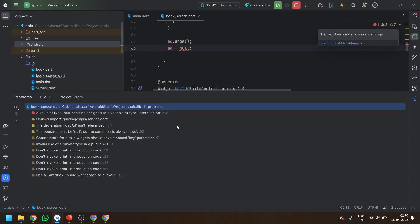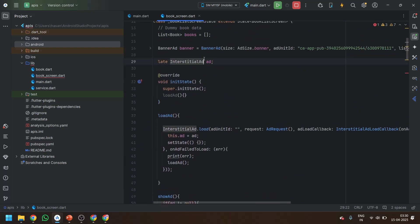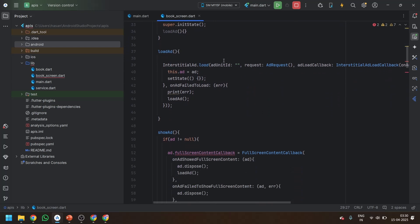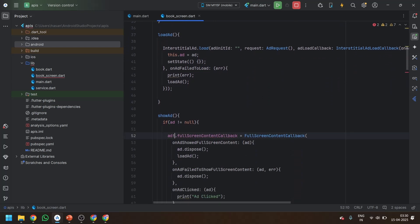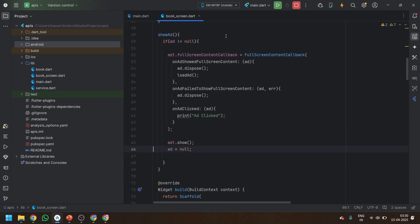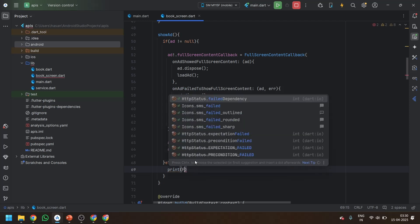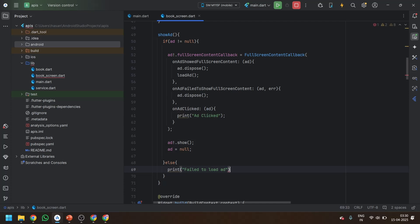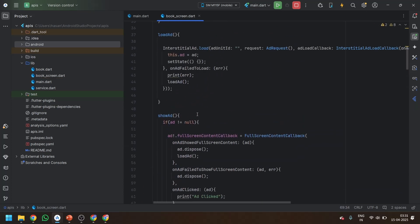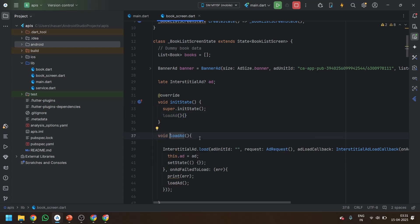We are getting some kind of error: type of interstitial ad. Always remember this ad can be null, so you have to add a null check here with a null-safe operator. Now this will show your ad if the ad is not null, and if it fails, just print the failure. Whenever initState is called, we will call the loadAd method.